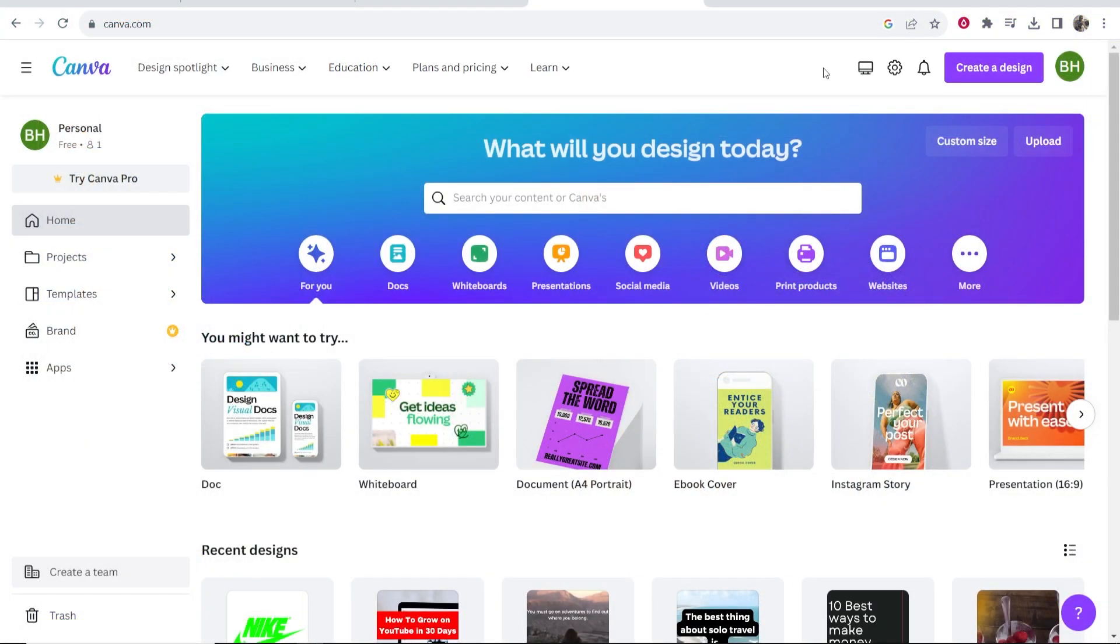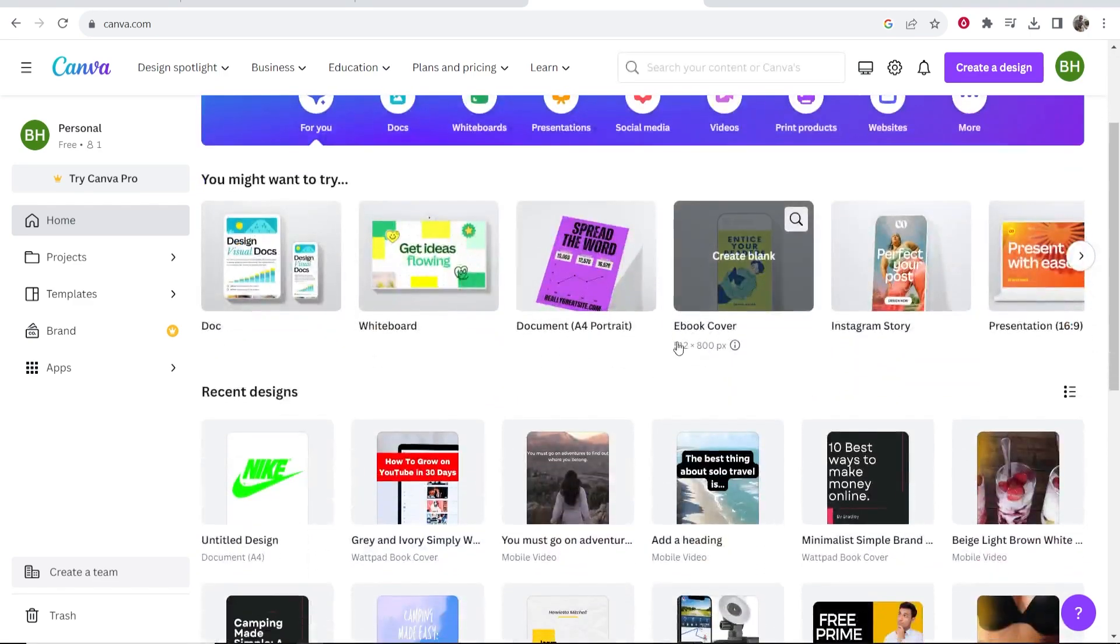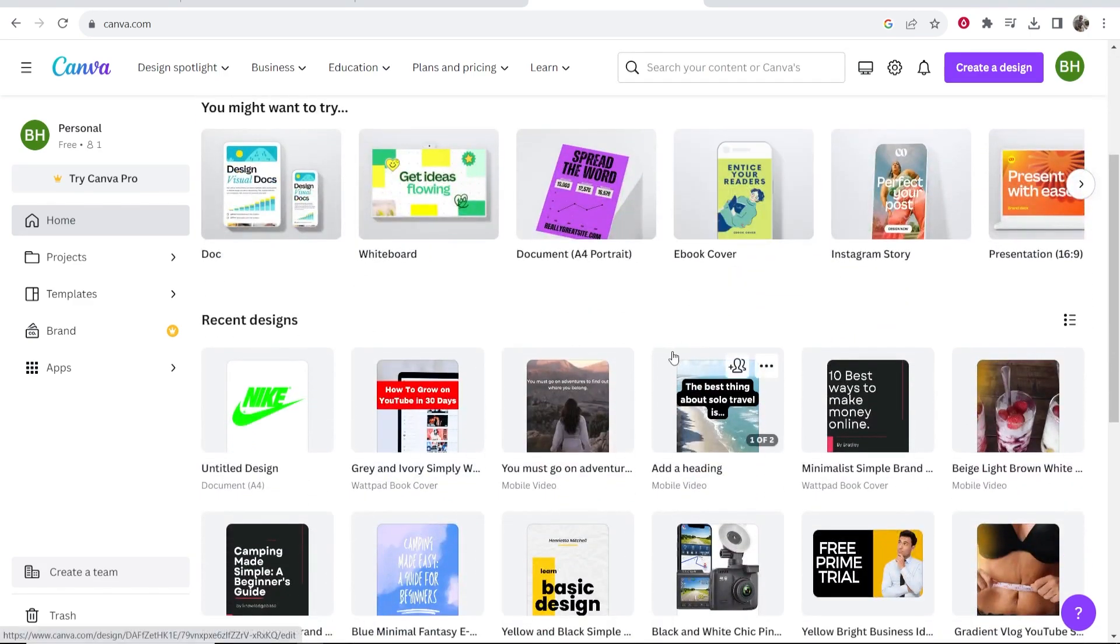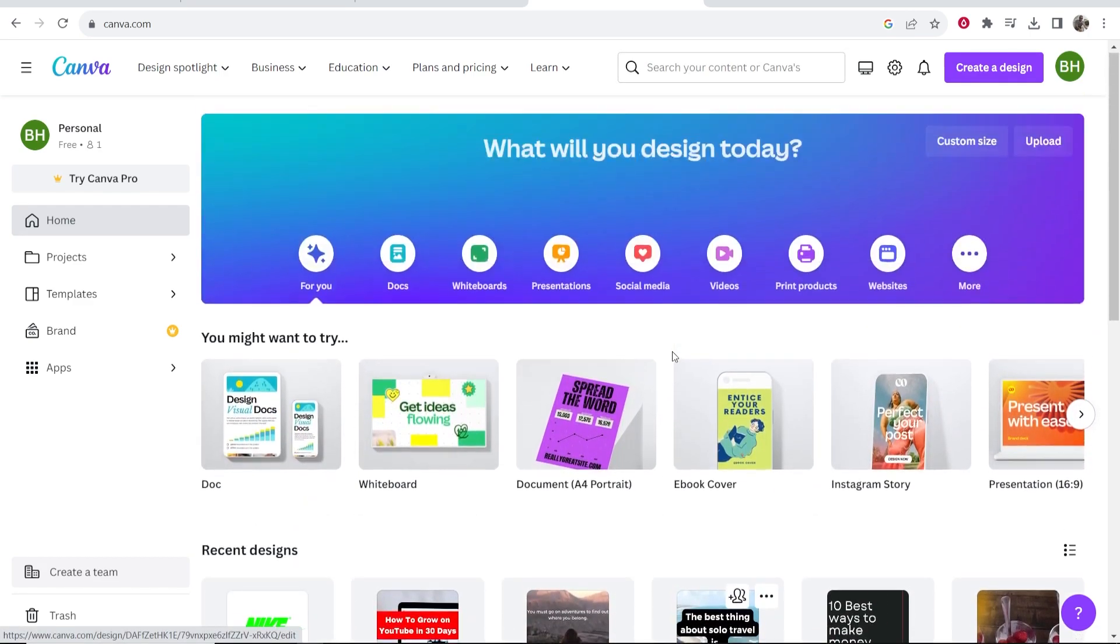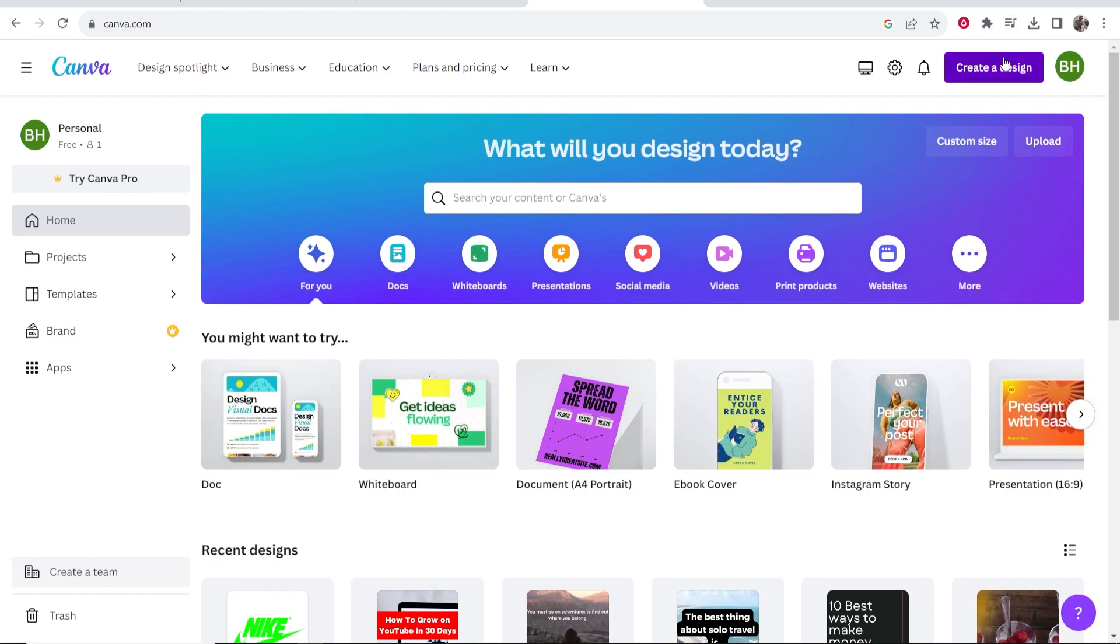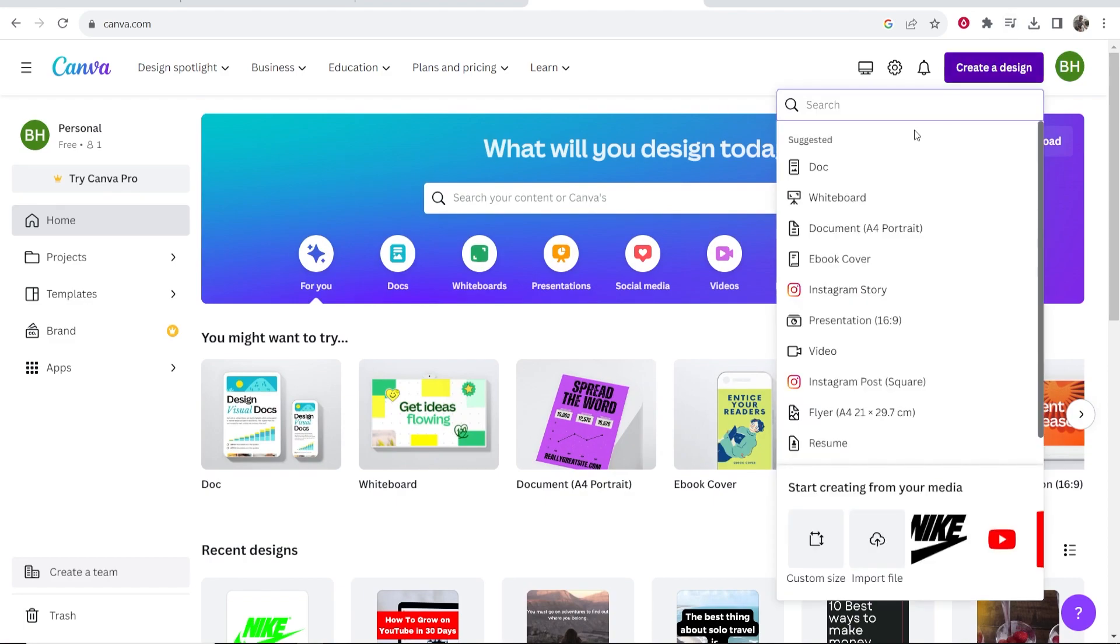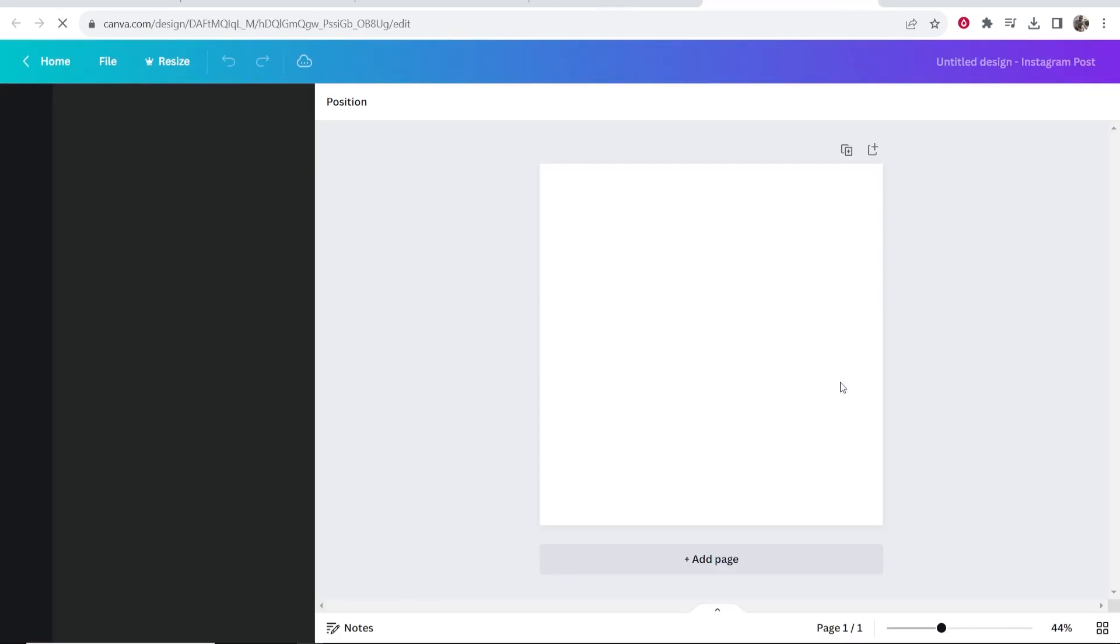First what you want to do is open a new project or go to the project that you're editing. I'm going to create a new design for the video, let's say an Instagram post. You can use whatever dimensions you want, you can use this for any project it doesn't matter.